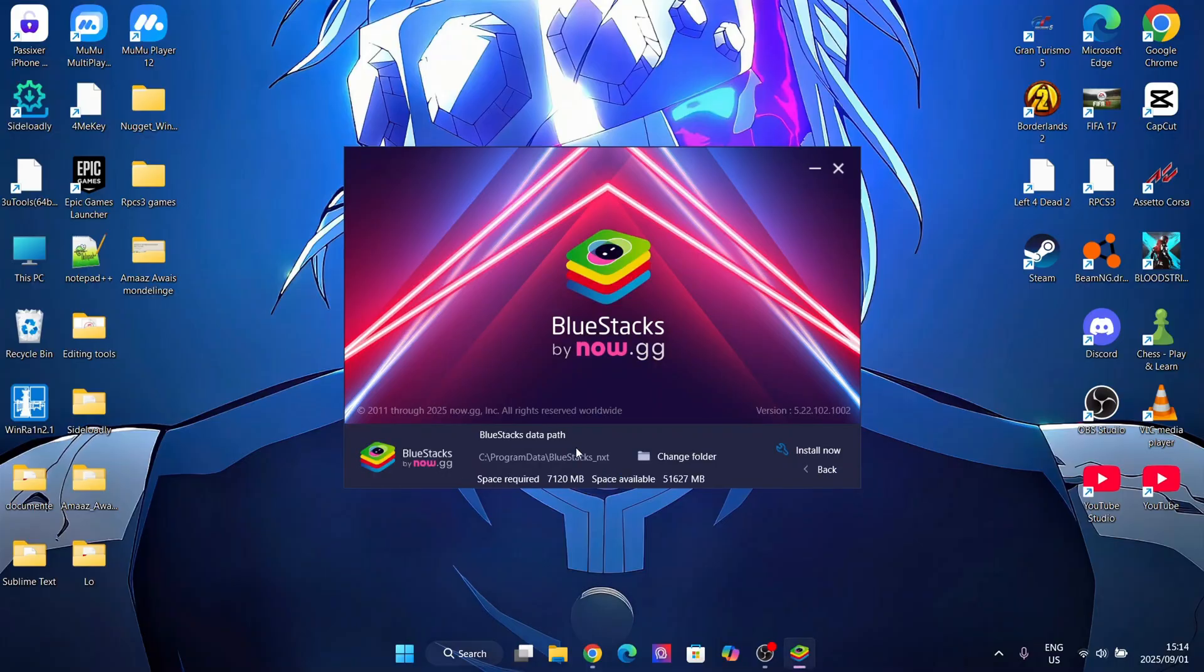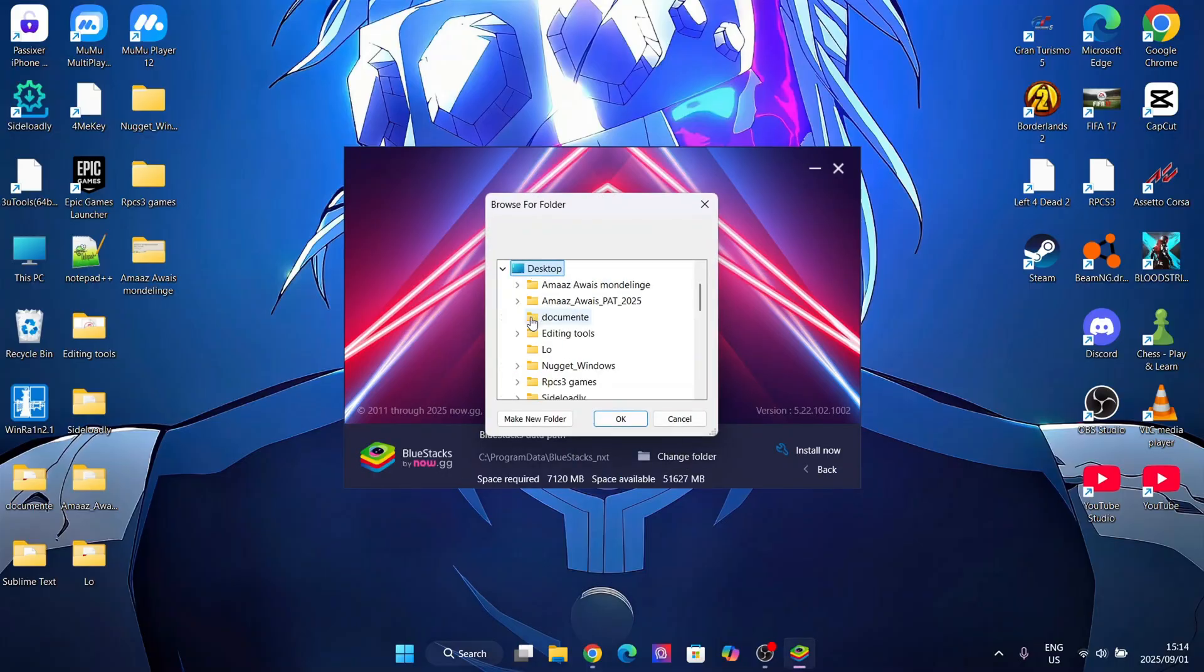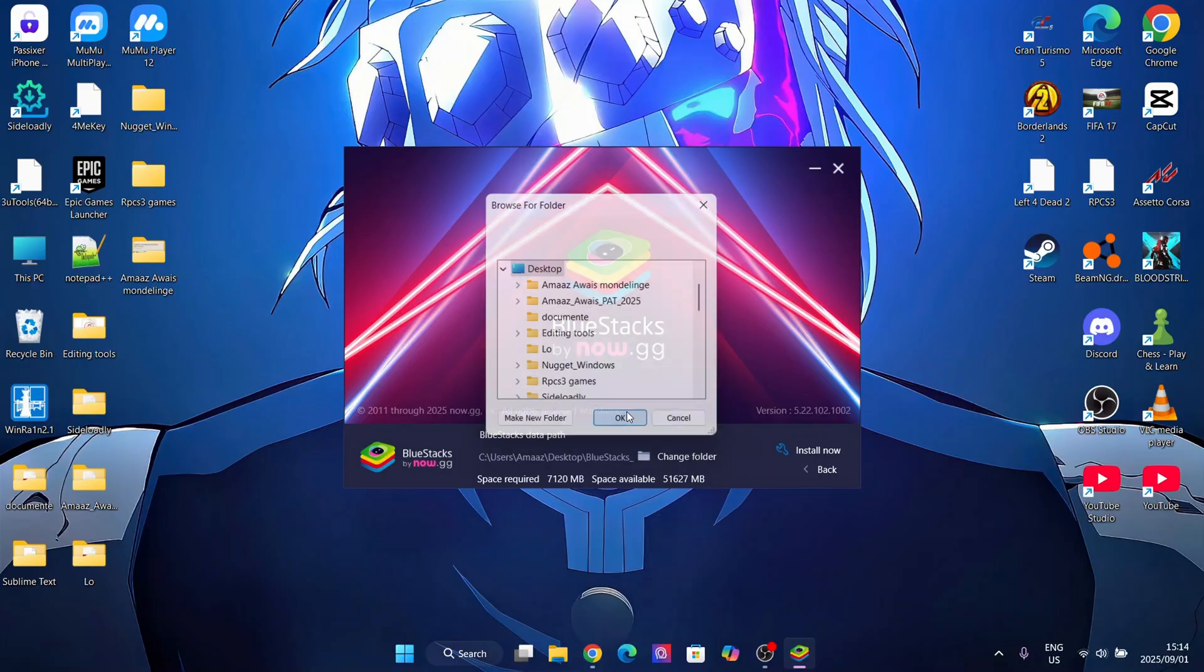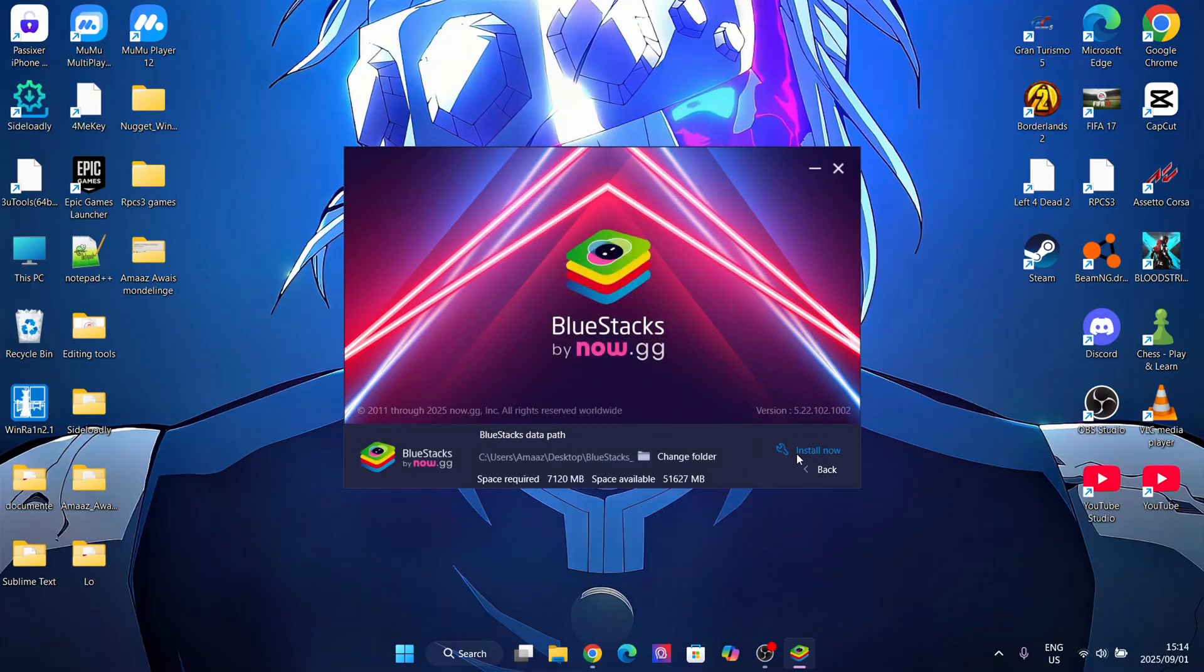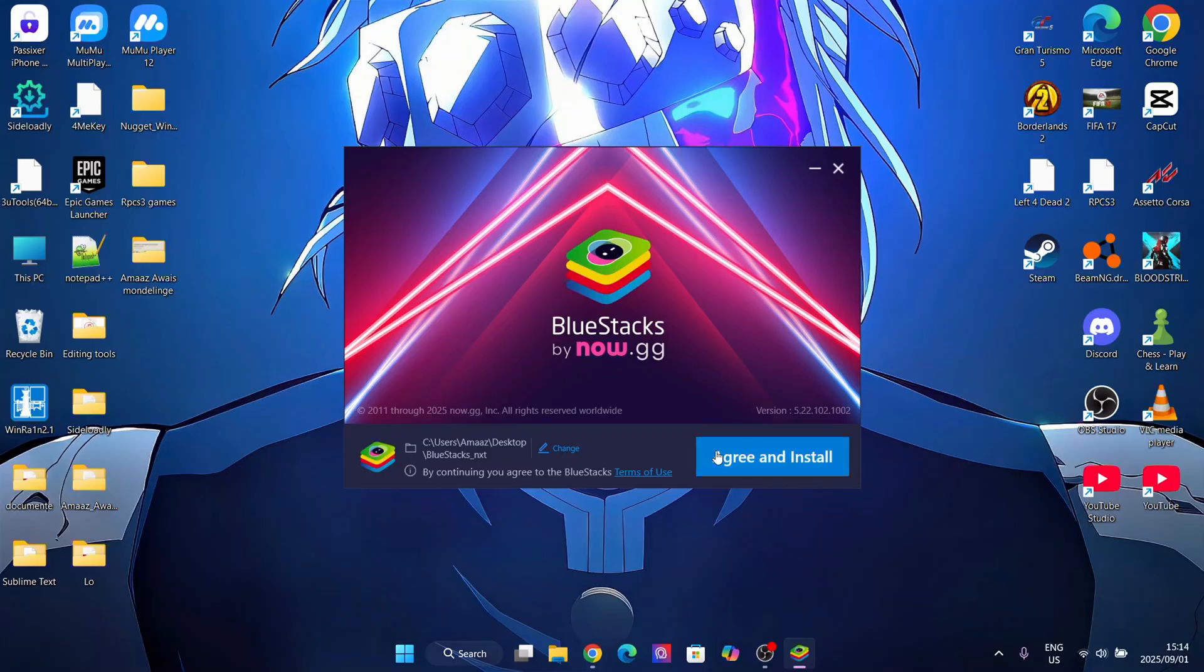Now it should begin checking the system. And now here you can change the program where you want it to download. I'll just keep it on my desktop. Just hit OK. Then hit back. And now simply hit on Agree and then install it right here.